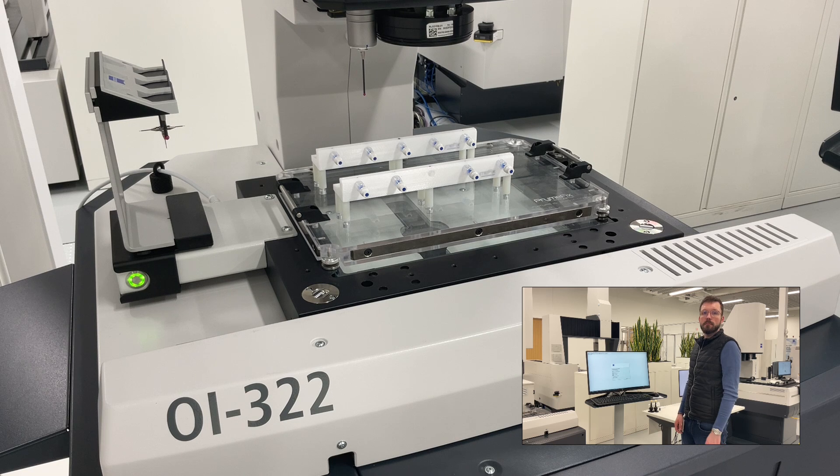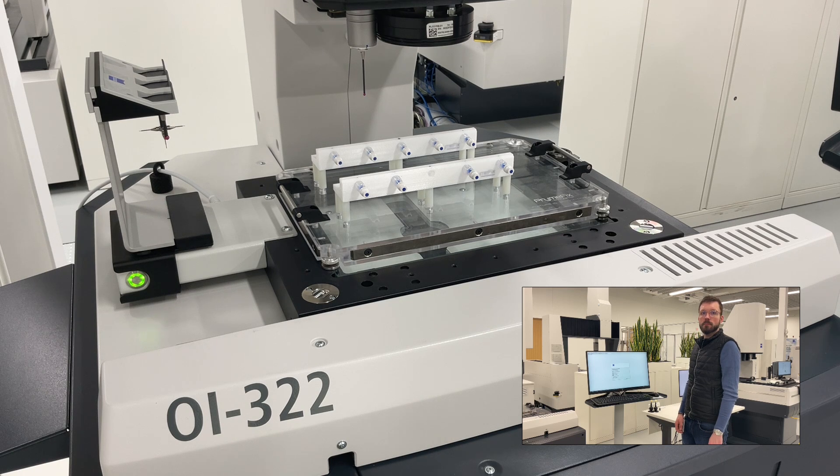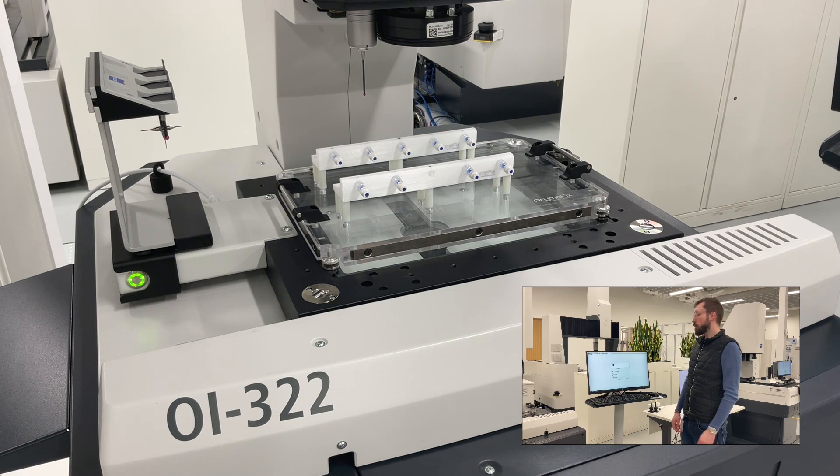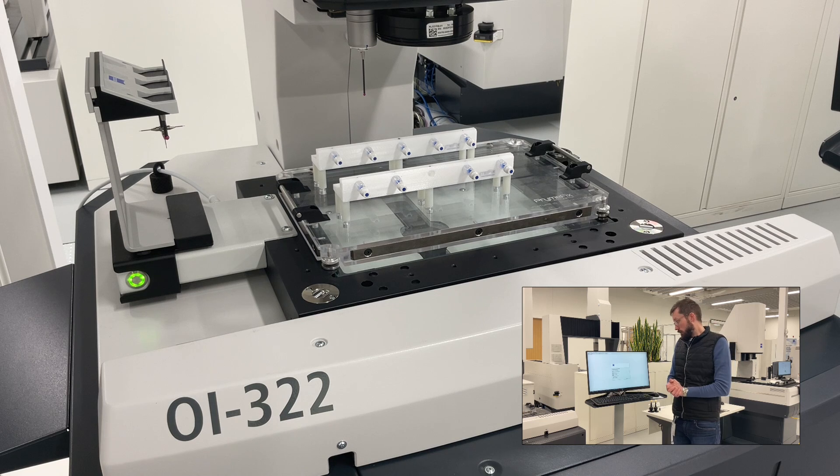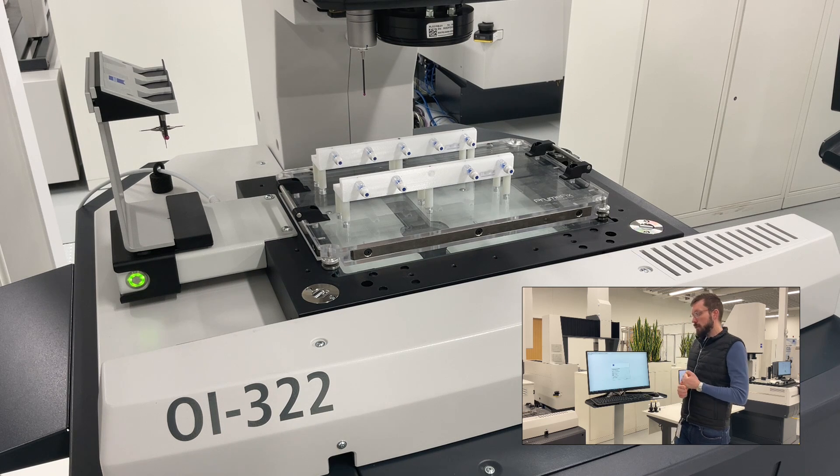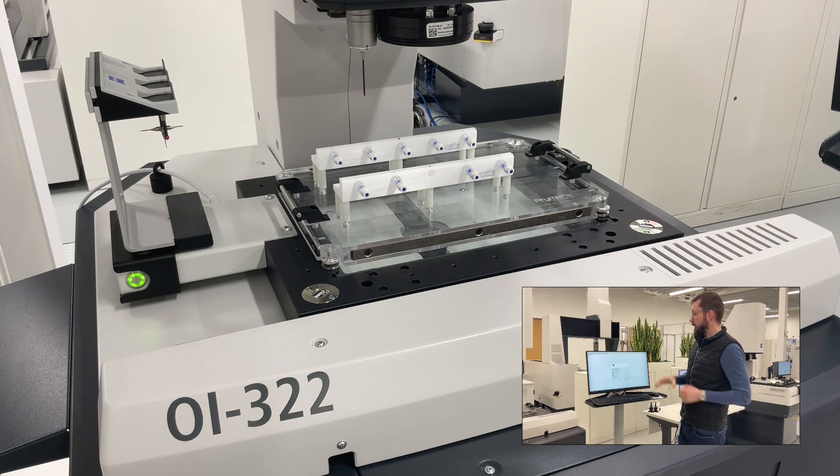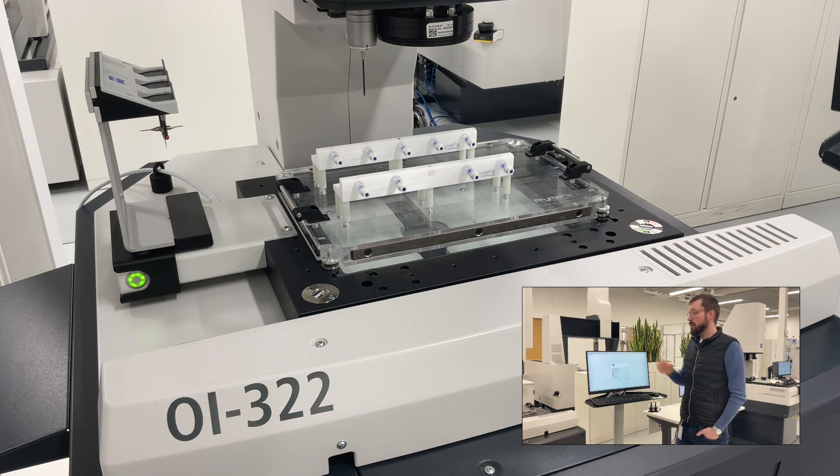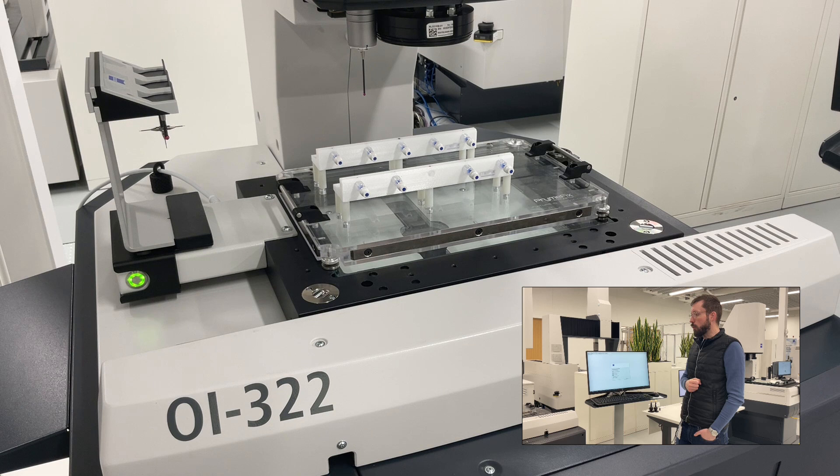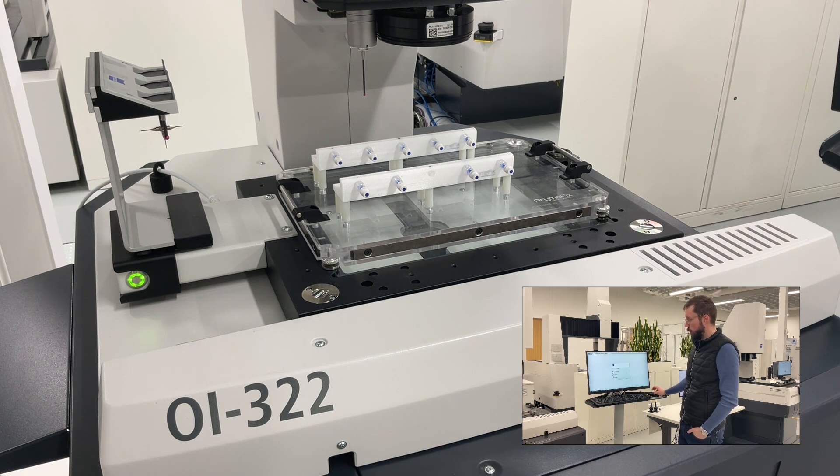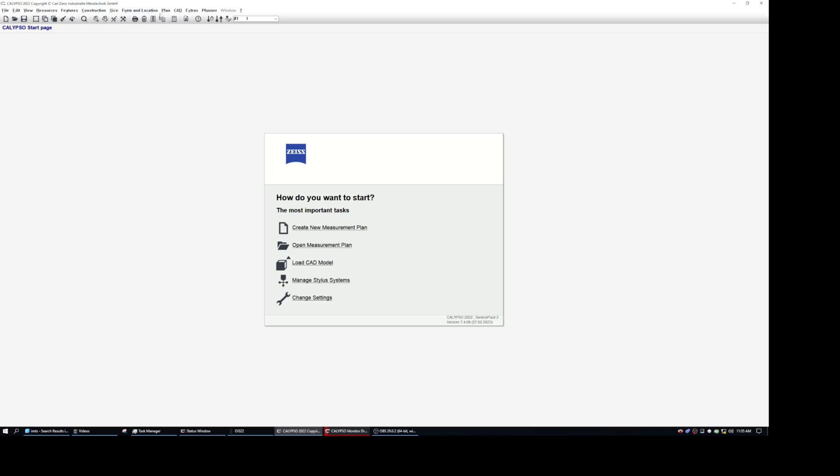All right, David, do you mind jumping in and showing us how to set up autorun in Calypso? Yeah, of course. So first of all, we need to make sure that we have an existing inspection plan for our parts, which we do. So in our case, we can simply go ahead and open up autorun right here.